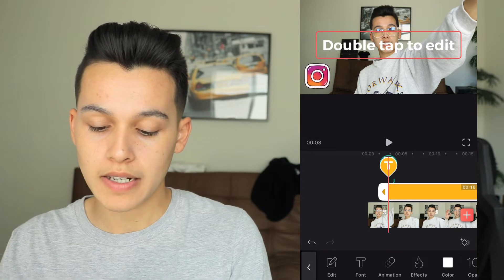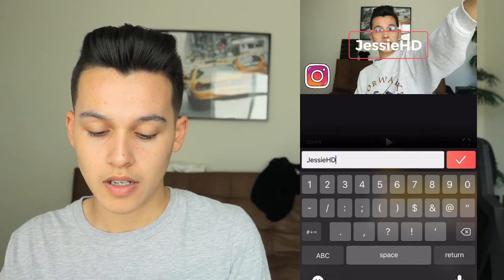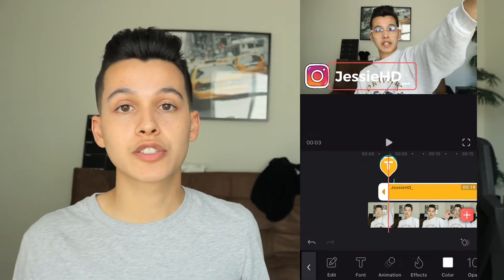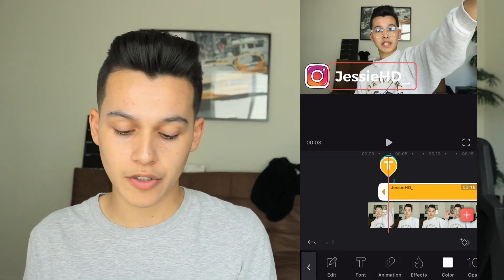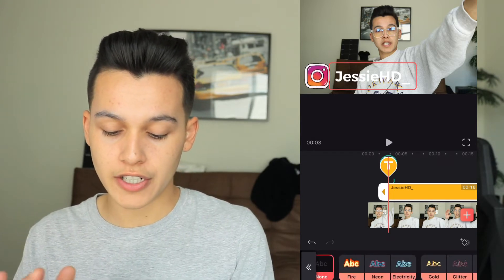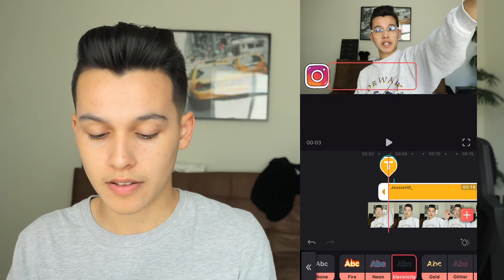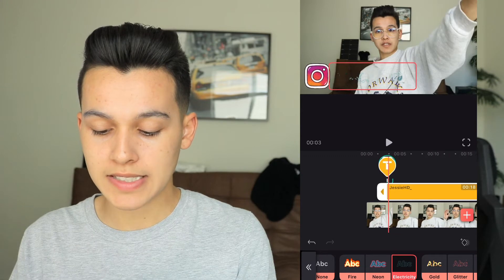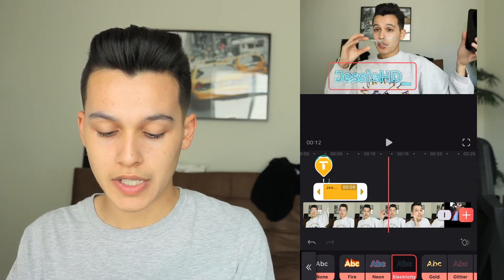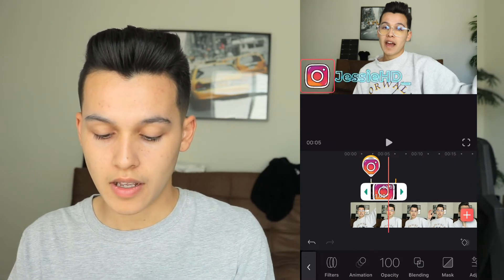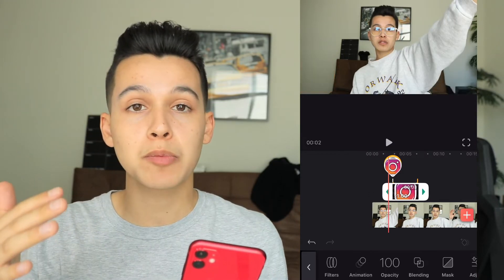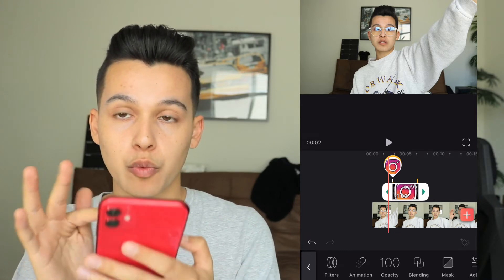I'm also going to go to Text, double tap to edit, and put my Instagram username: jessehd underscore. If you want to add effects to make it stand out, go to Effects — they have fire, neon, electricity, gold, glitter, and water. My favorite is the electricity one. I'm going to set it for three seconds, and the Instagram logo down to three as well. The cool thing is your phone will vibrate when both elements are cut off at the same time.